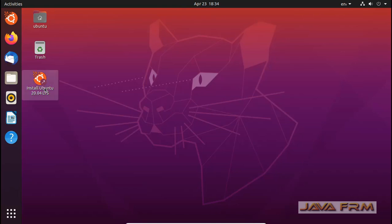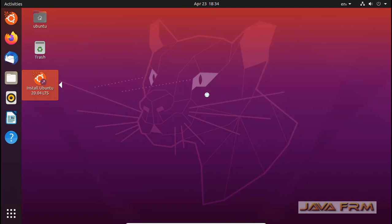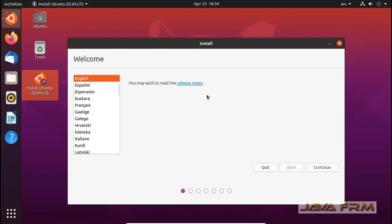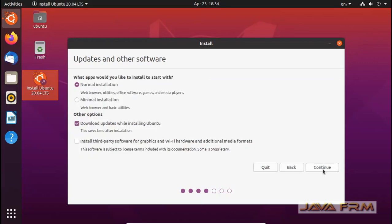Now let us start to install Ubuntu 20.04 Long Term Support Edition. This install will be in full screen. English will be the default language, and the keyboard layout will also be English US. Normal installation only — make sure that you are connected to the internet to download the latest updates.